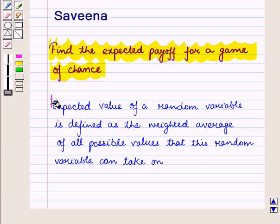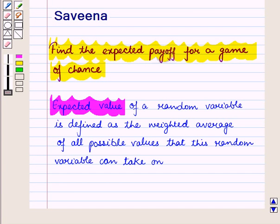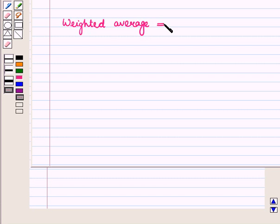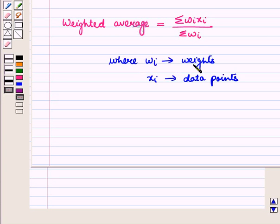The expected value of a random variable is defined as the weighted average of all possible values that this random variable can take on, and it is a measure of central tendency of the random variable. In statistics, weighted average is equal to summation of W_i times X_i divided by summation of W_i, where W_i represent the weights and X_i represent the data points.